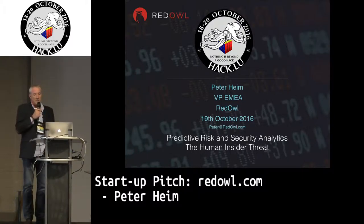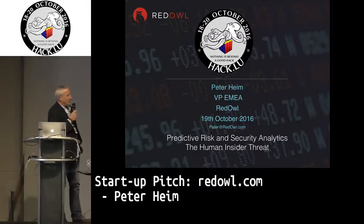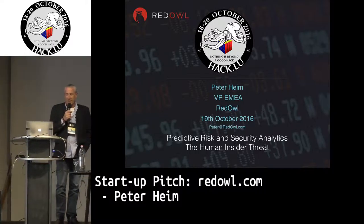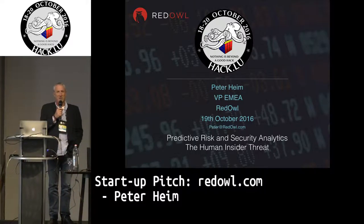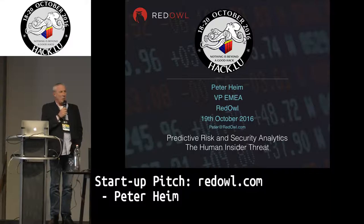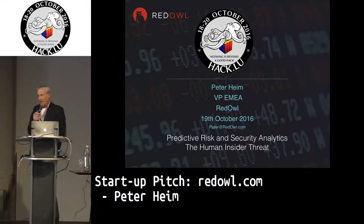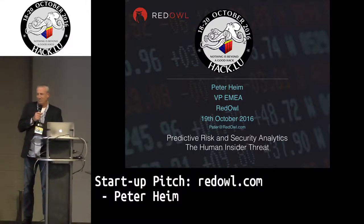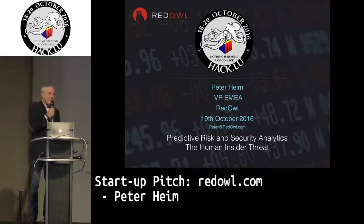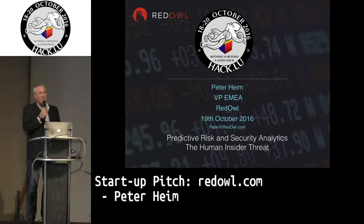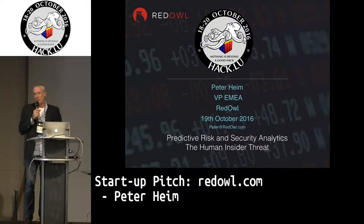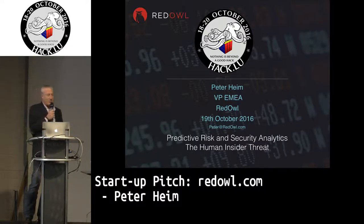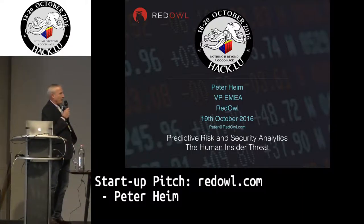Peter Heim, I'm the Vice President for EMEA for Red Owl. A couple of observations here. One, I'm probably the oldest guy in the room, possibly, and the second is I'm probably the least technical guy in the room. I can apologize for the second, I can't really do much about the first.